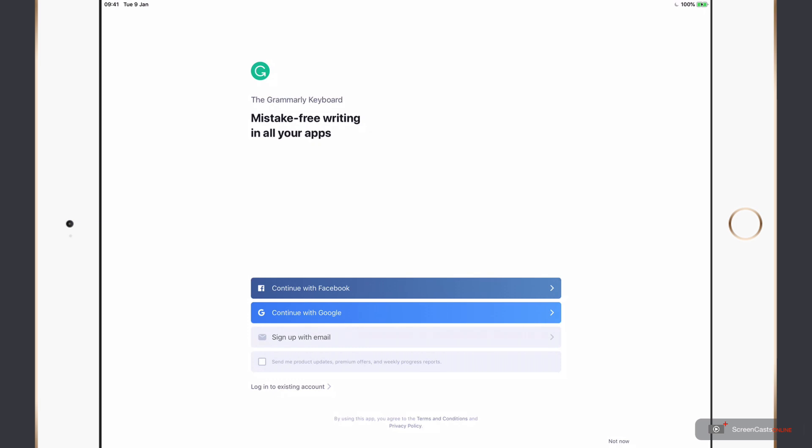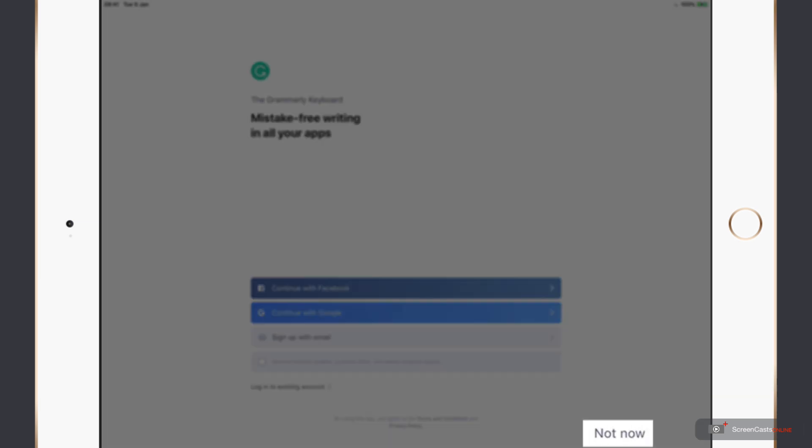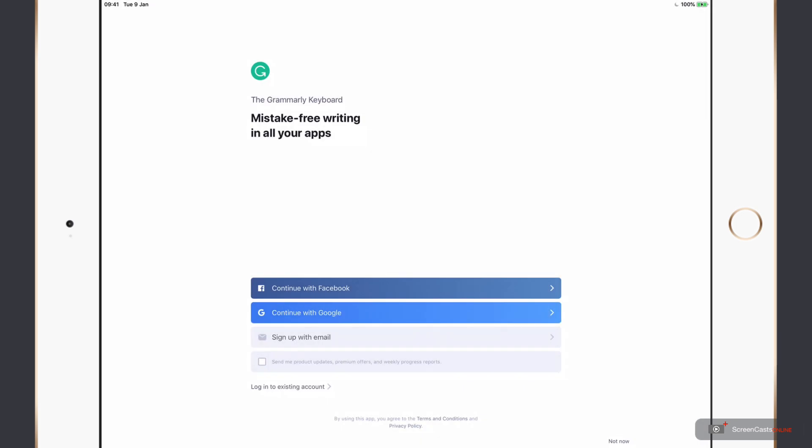Now you don't need a Grammarly account to use the application, I must stress that, you can use it anonymously, as there is a very small not now button in the bottom right hand corner.